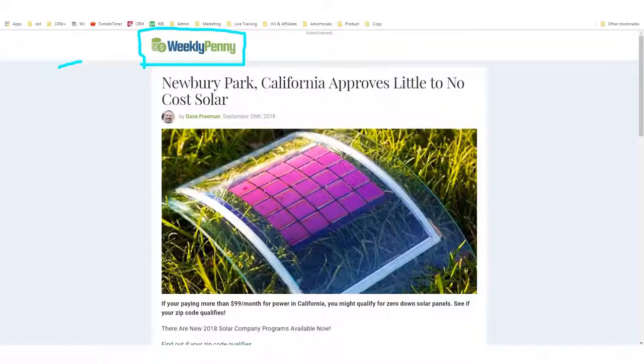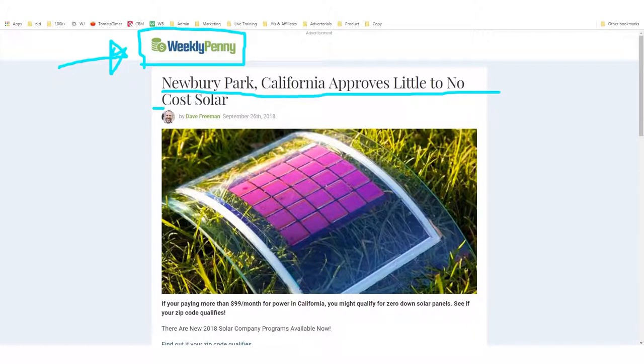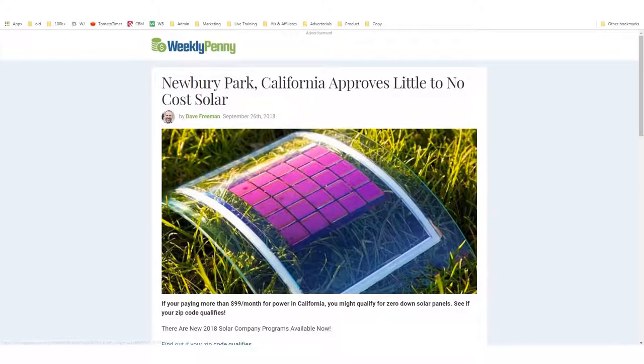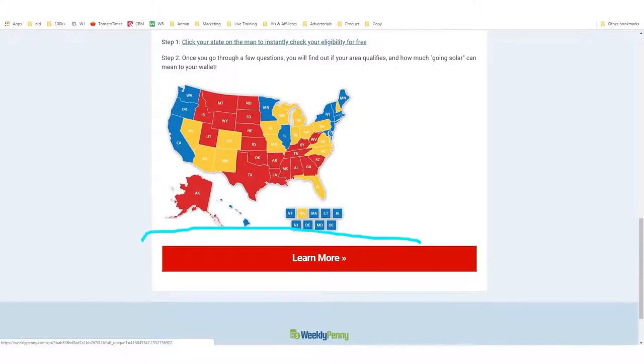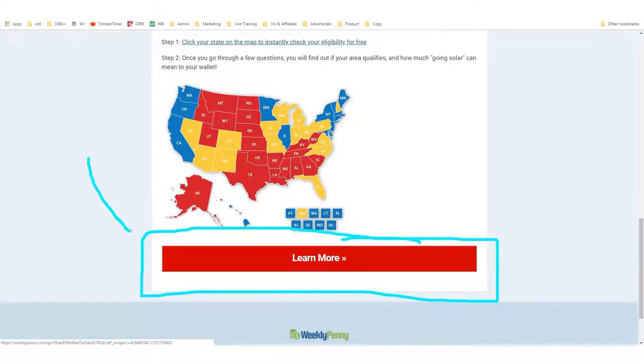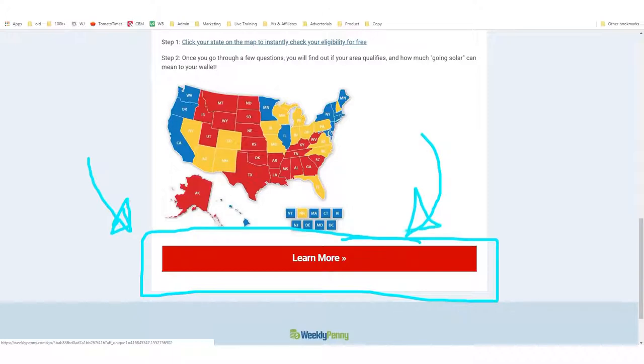The next thing we have to do is find a site we want to copy — preferably a landing page or squeeze page that you see another affiliate marketer already using. In this case I found a website called Weekly Penny, which says 'Newbury Park California Approves Little to No Cost Solar.' This is an affiliate page promoting solar programs. Their affiliate link is in the big 'Learn More' button — if you click it and fill out a form, the affiliate makes some amount of money, maybe $10, $20, or $30.